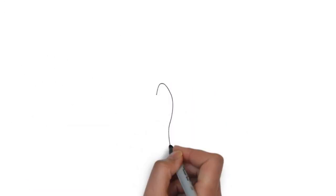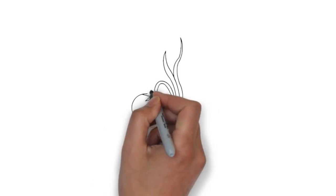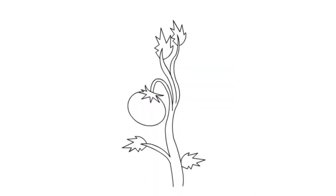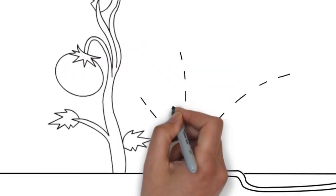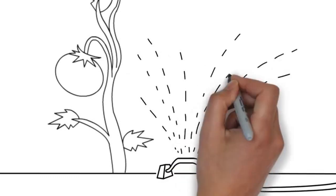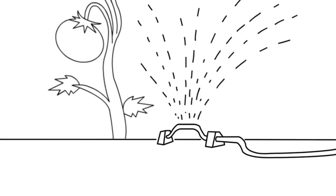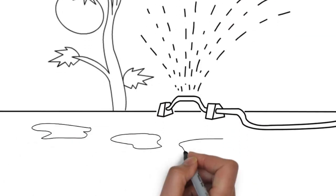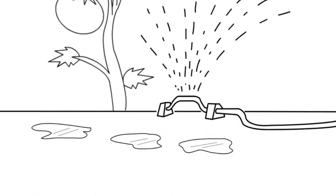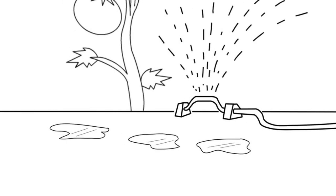Overhead watering methods like sprinklers spray water onto plant leaves as well as the surrounding soil, wasting a lot of water in the process. The excess water supplied from overhead watering encourages weeds to grow in or around your garden.